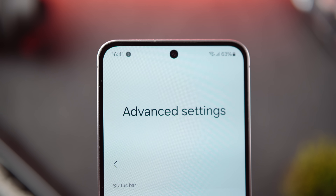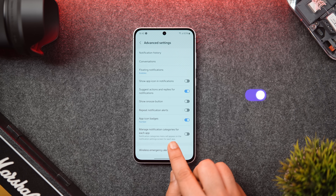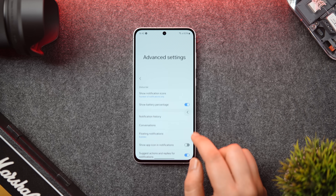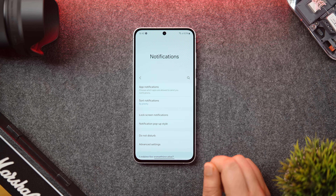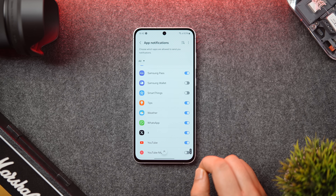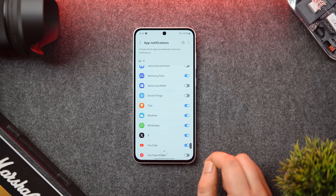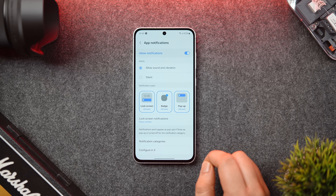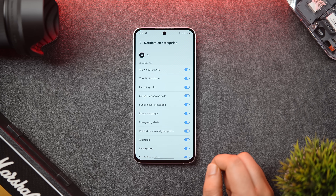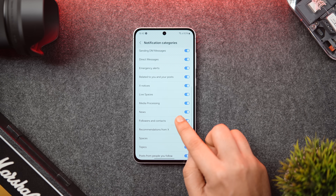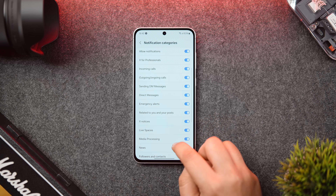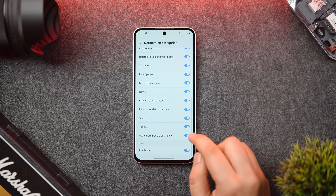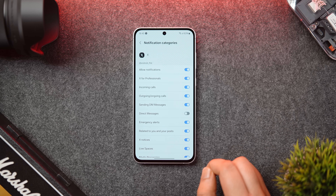Next, in notification settings, you can enable the toggle called 'Manage notification categories for each app.' It is disabled by default, but turning it on makes the notification category option appear inside every single application installed on your phone. For example, in Twitter, you can see a 'Notification Categories' option. Go inside and you can decide what categories of notifications you want to receive — you can disable notifications for DMs and recommendations individually, rather than completely disabling all notifications for that app.